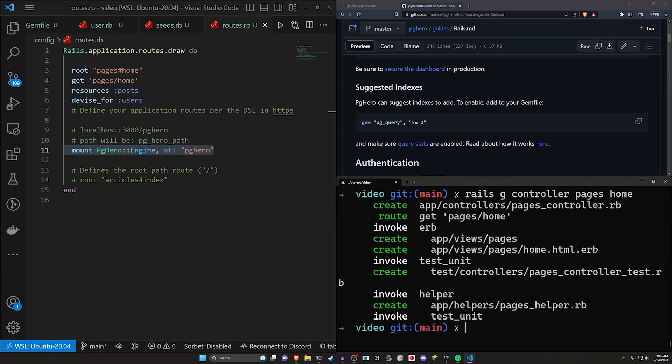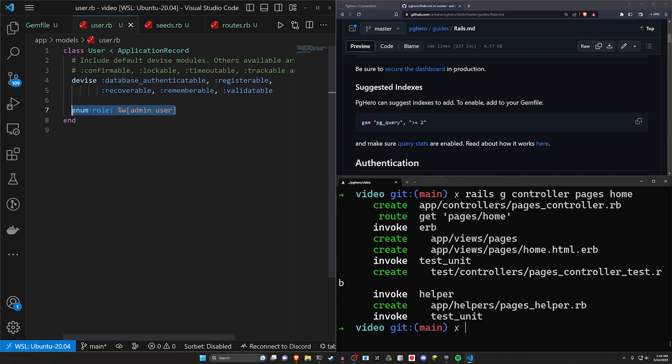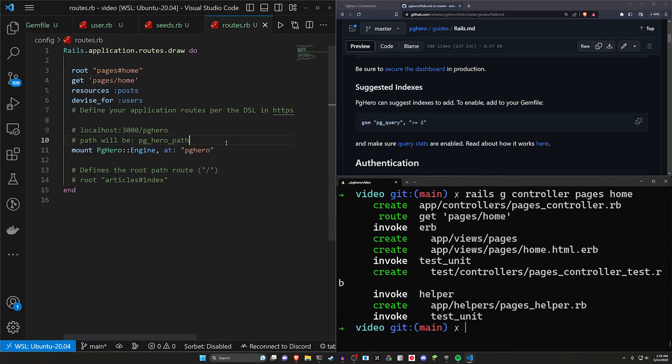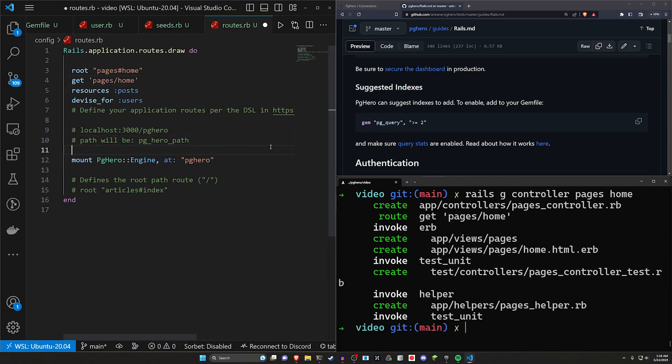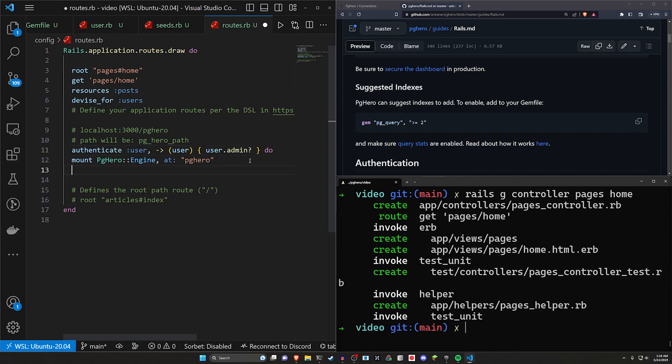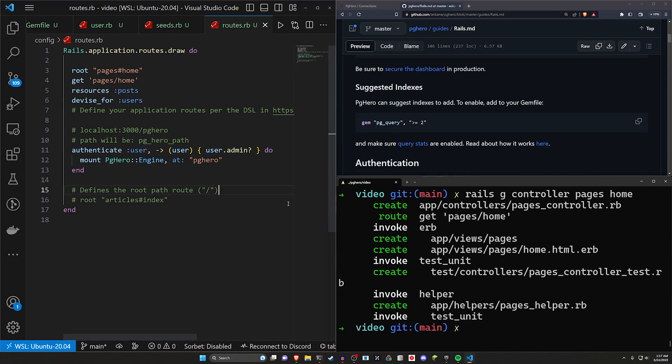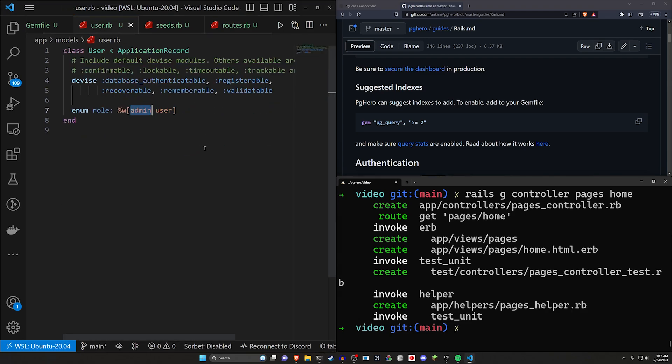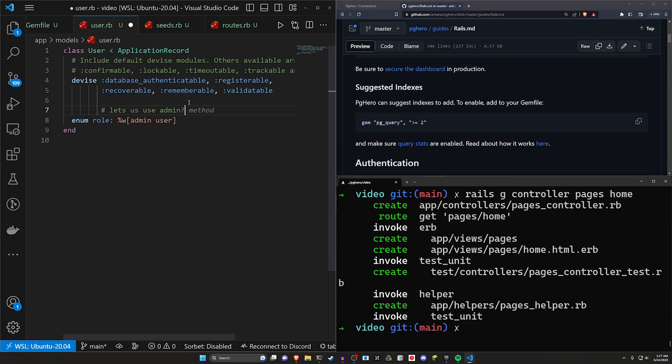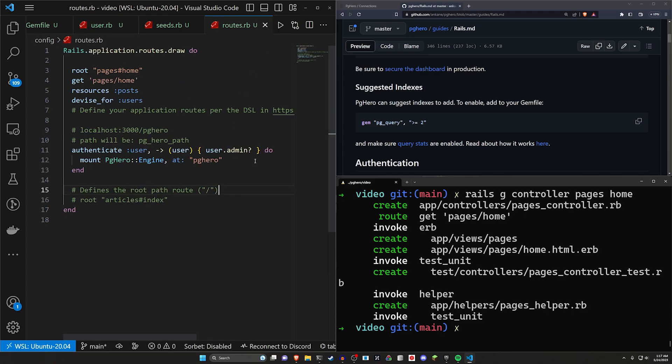The next thing that we can do, because we have the user right here or the role for the users where we have this admin, we can actually check with Devise to see if this is an admin account when they attempt to even access the PGHero path. We can wrap the authenticate user with the user, just call user dot admin question mark. Because we have this role here, this gives us the ability to use admin question mark method. So we can use that to verify if the user is an admin and then that allows us to access this route. Otherwise it won't work.